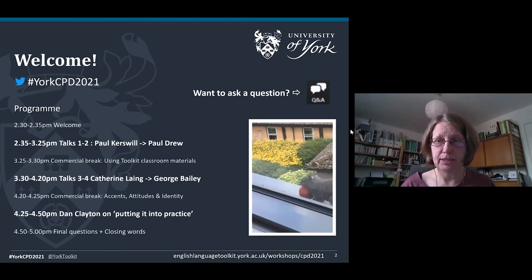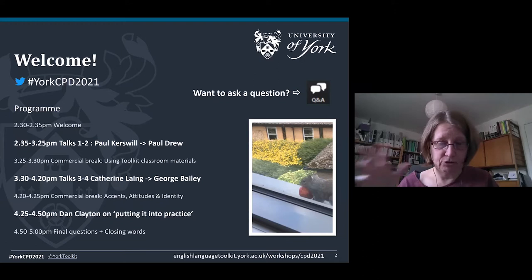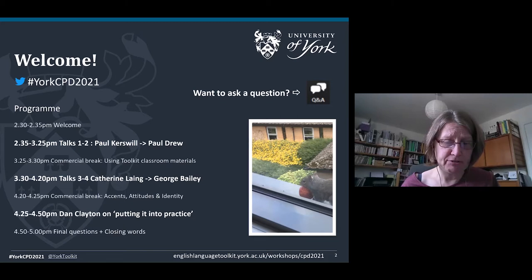You can see the programme — we've got a sequence of two blocks of talks, finishing off with a contribution from Dan. If you are on Twitter, you can post your reactions using the hashtag #YorkCPD2021. We have a squirrel as our mascot because previous live workshops in York have been interrupted by squirrels, but we may experience technical issues today as we've got six different presenters zooming in from their respective homes.